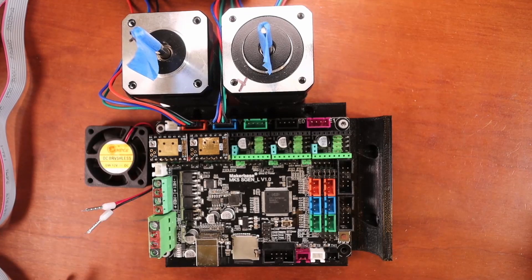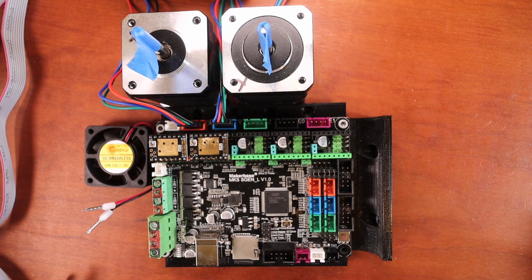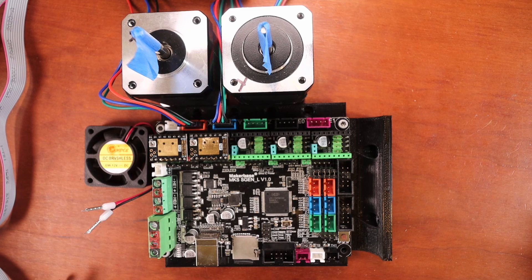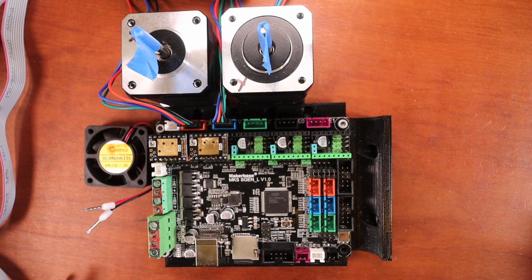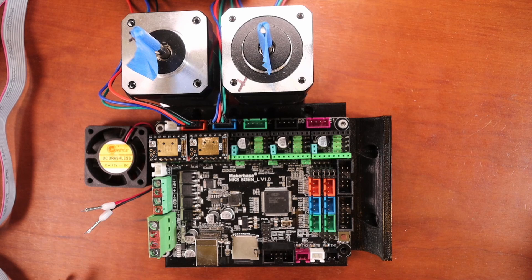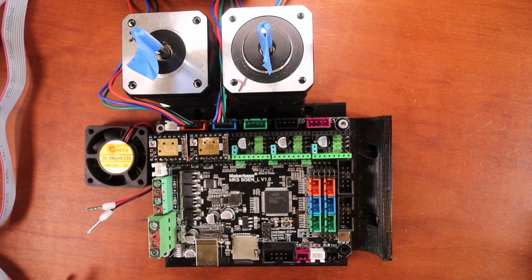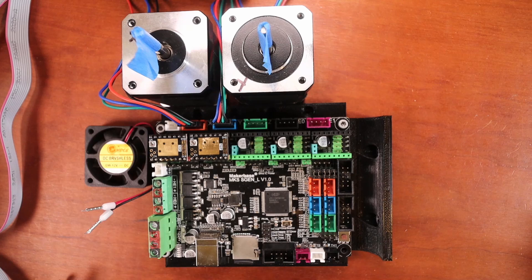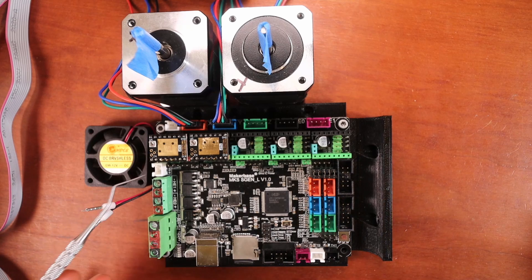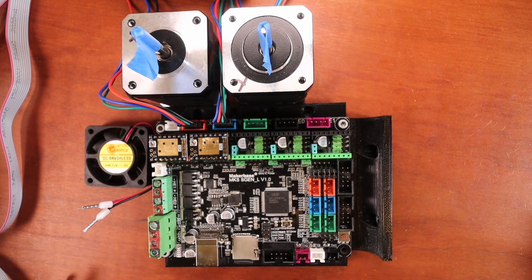Today we're going to talk about the controller fan for the MKS S-Gen L version 1.0. Now as you may have realized already, we only have one signal pin that we can use to control a fan.